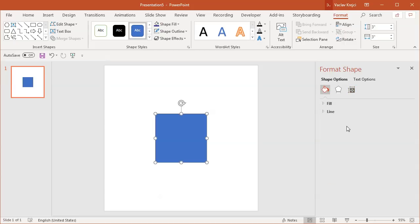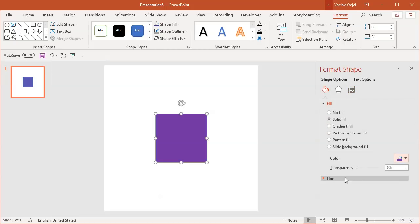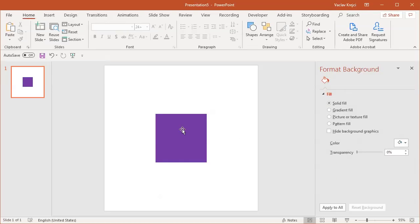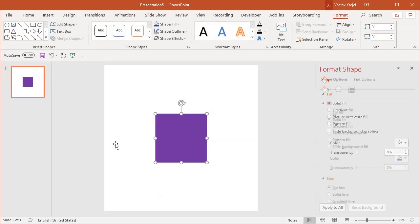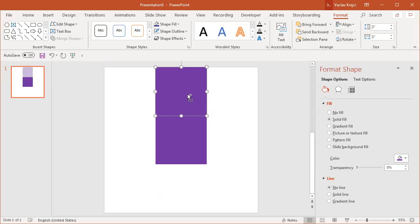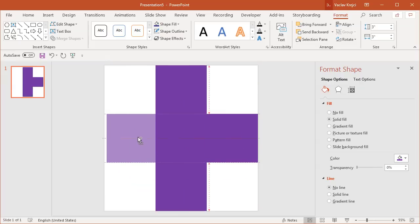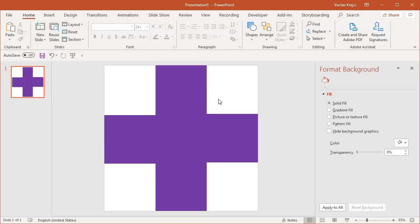For the fill, maybe I will change to a different kind of fill - maybe this violet one - and the line should be no line. Then I will duplicate this a few more times. I will hold Ctrl on my keyboard while dragging this shape so it creates a copy, and I will do this four more times just so I create this kind of cross pattern. So this would be our base.